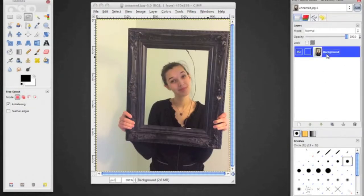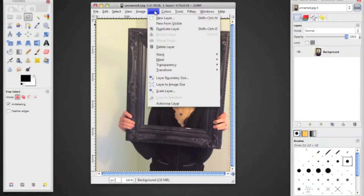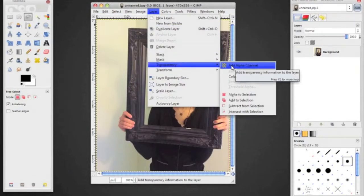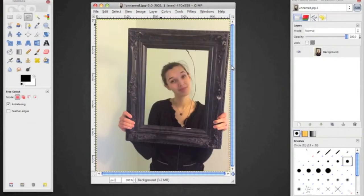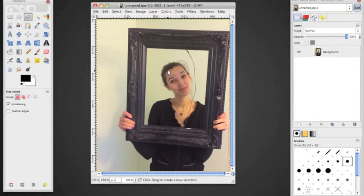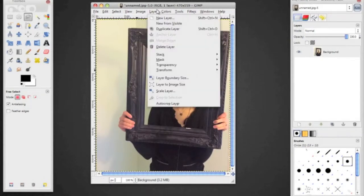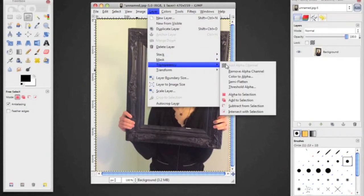The first thing I want you to do is make sure that your image has transparency. To do that, go to Layer > Transparency, and if the option 'Add Alpha Channel' is available, click that. Some of you had the issue last time of deleting something and instead of it being transparent, it ended up being white. If you experience that issue, just go to Layer > Transparency > Add Alpha Channel. If that option is not available, that means it's already applied and you don't need to worry about it.